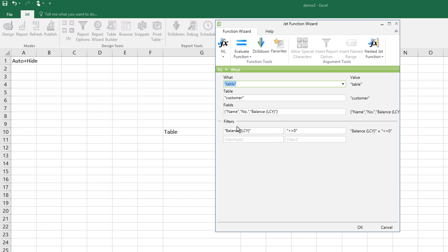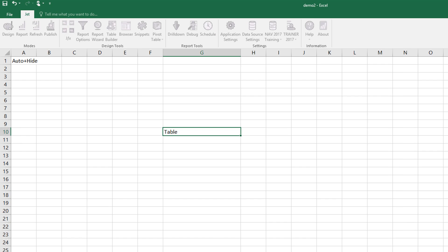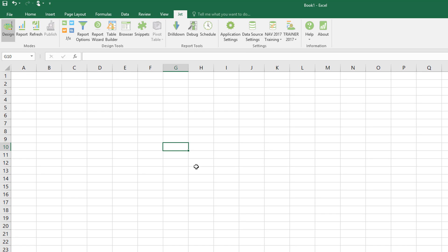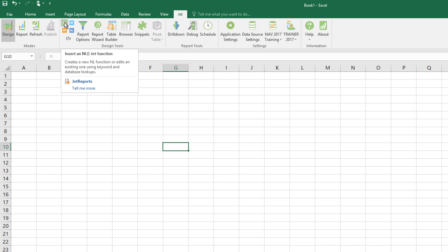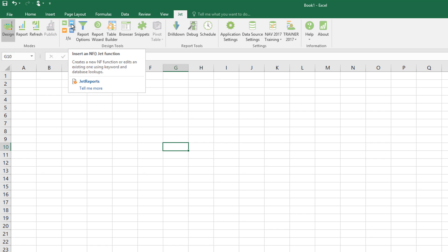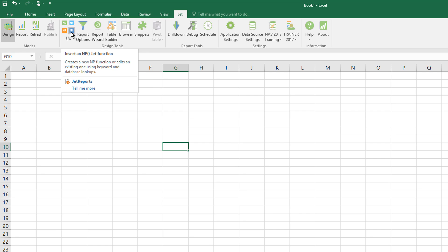That can be useful for editing an existing function, but you can also create functions this way from scratch. Simply select a cell where you want the functions to go and then click one of the function wizards. So we have an NL function wizard, an NF function wizard, NP and GL.